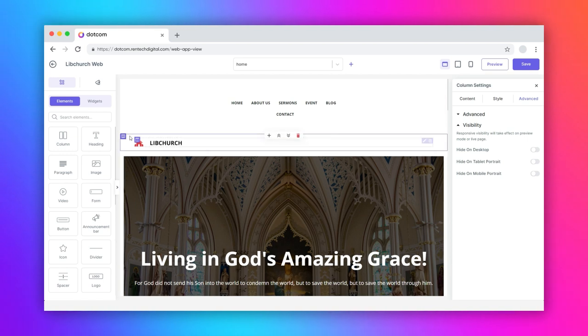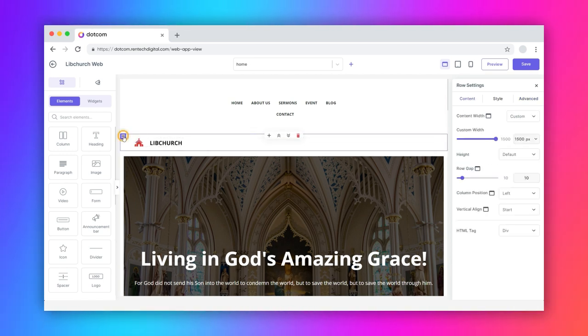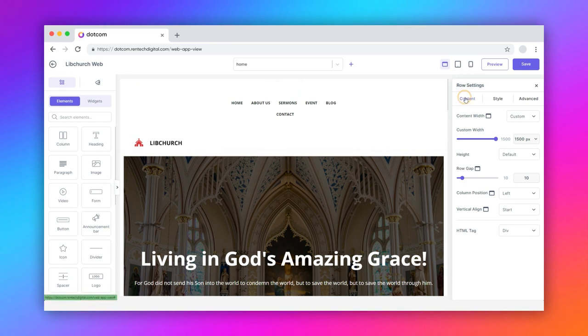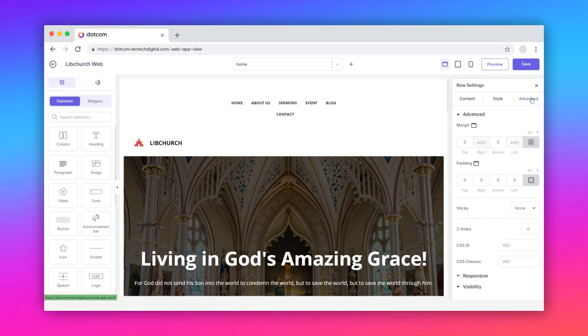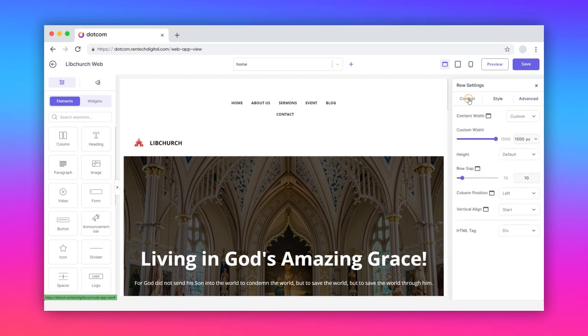Container row. Hover over the edit icon and click it. Like the container column, you can customize the content, style, and advanced settings here. Select the content tab.